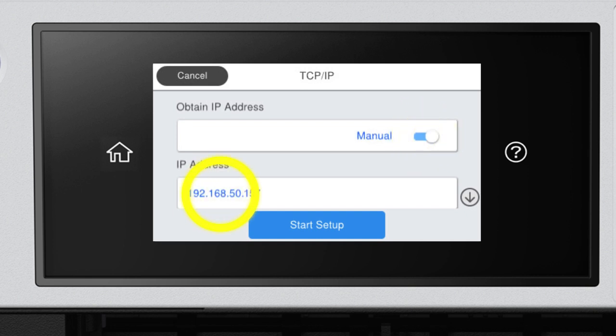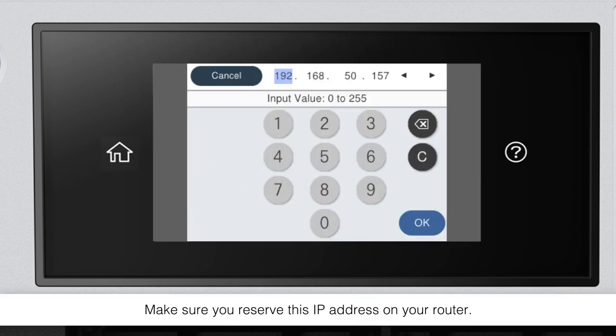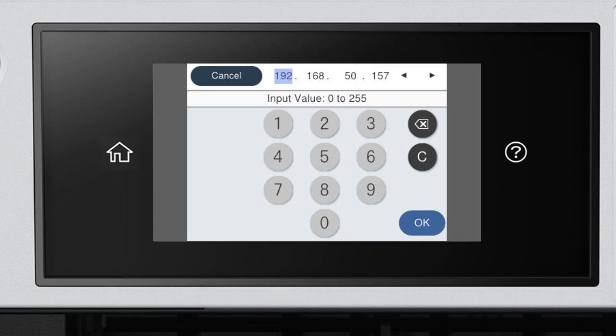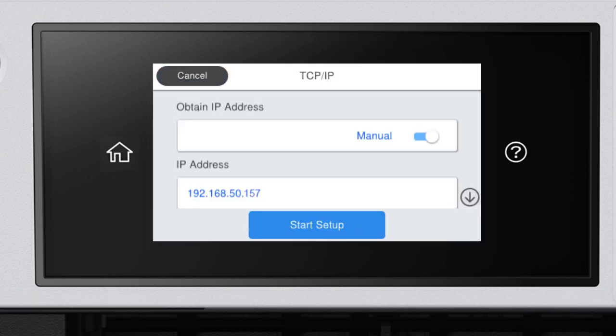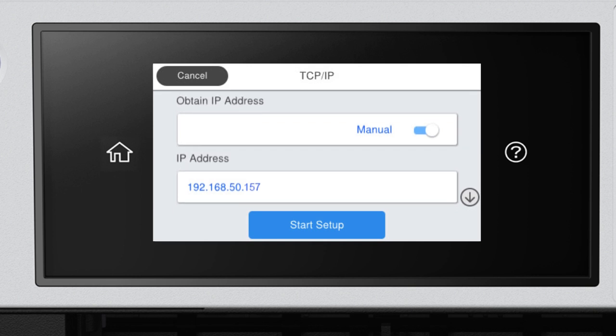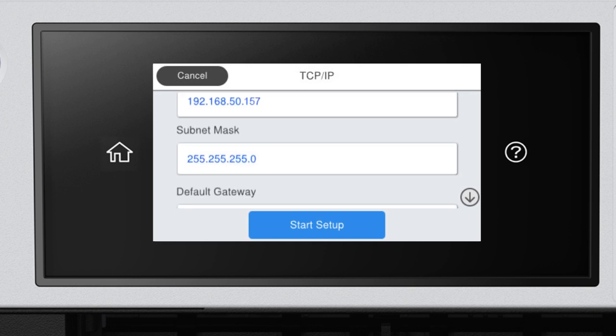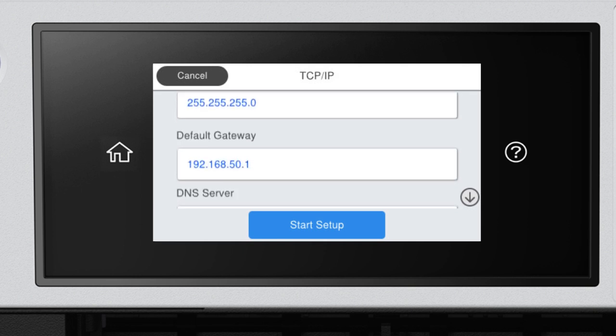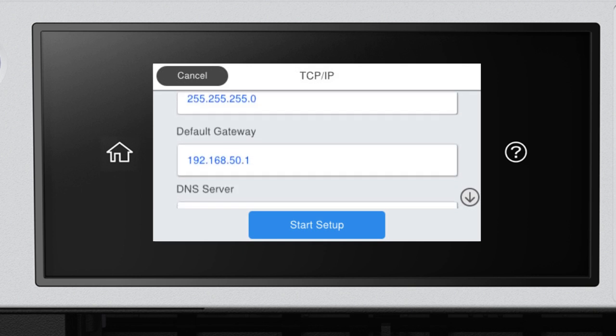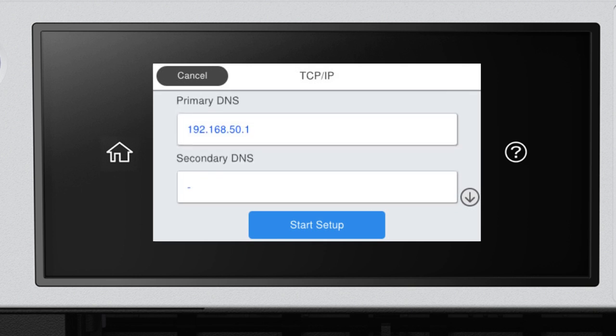Select the IP address field and enter the static IP address you want to use. Set the subnet mask, default gateway, and DNS settings as needed. Select Start Setup.